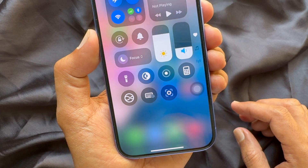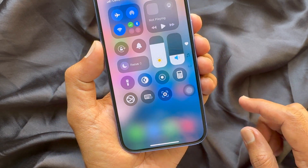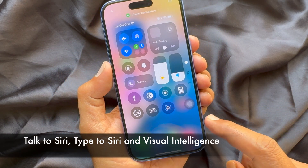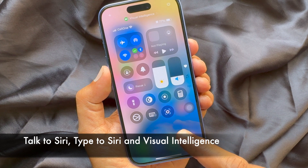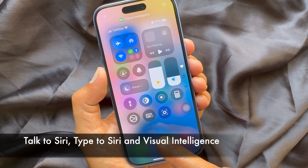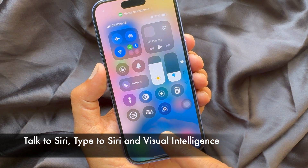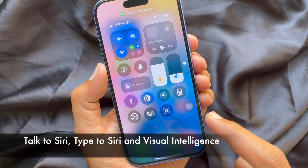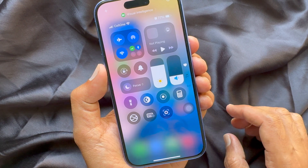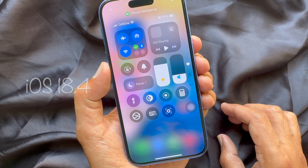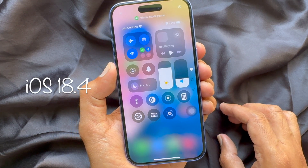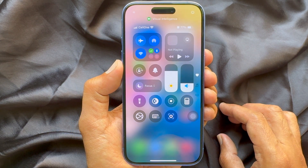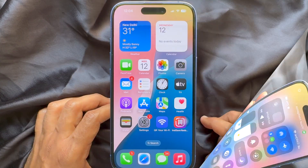Hello everyone, today I would like to show you all how to add Talk to Siri, Type to Siri, and Visual Intelligence to Control Center for iPhone iOS 18.4.